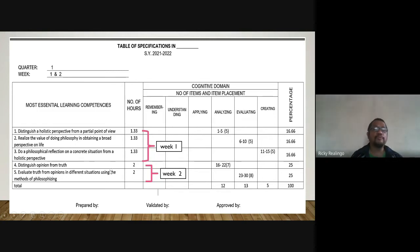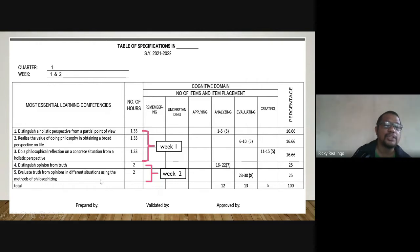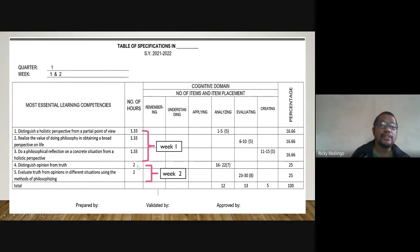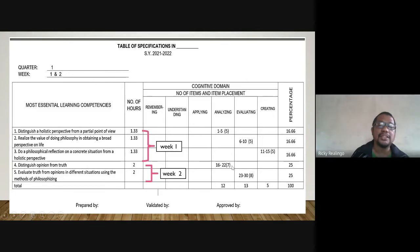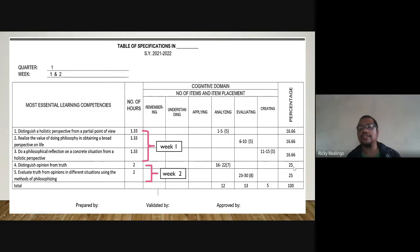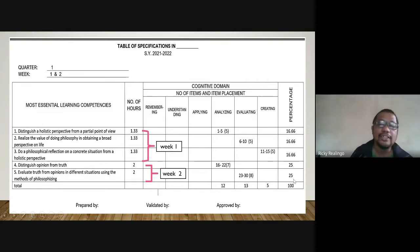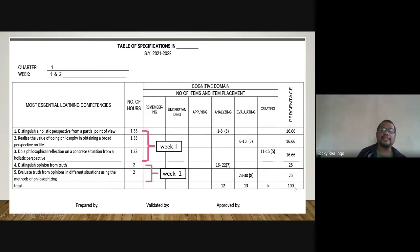For week two, there are only two MELCs: distinguish opinion from truth, and evaluate truth from opinions in different situations using the methods of philosophizing. With two MELCs and two hours each, we divide the 15 items — one MELC takes seven items and the other takes eight. It's up to you to decide which takes seven and which takes eight. In computation, each is 25%, totaling 100%.